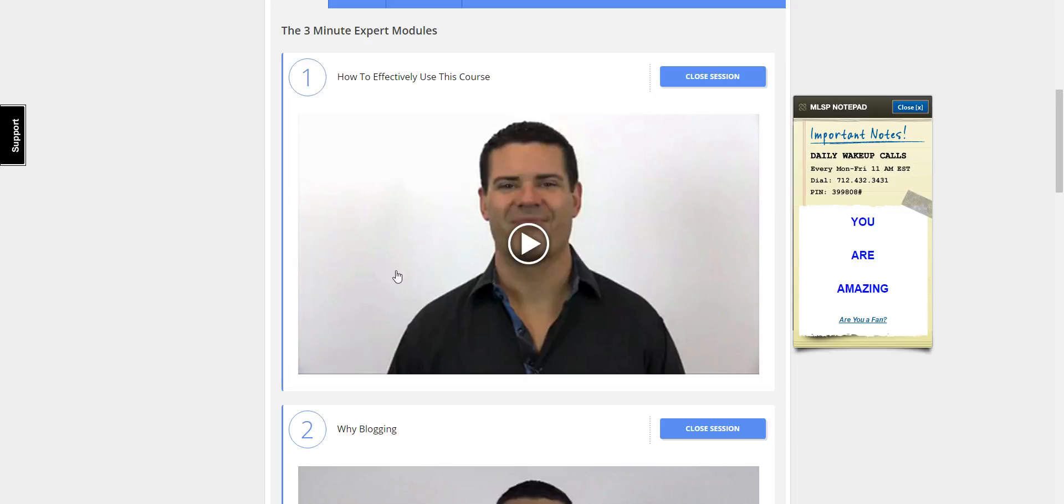When you get this course from My Lead System Pro, you also get a 30-day free trial to the My Lead System Pro Sites blogging platform, which is the best blogging platform out there in the industry. I have used My Lead System Pro Sites since September of 2015 and it has literally changed my business.